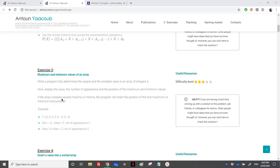If the array contains several maxima or minima, the program will retain the position of the first maximum or minimum encountered. So if the number of appearances is not just one but multiple times, we need to output the index of the first minimum or maximum. Here's an example: we have array T which contains elements 1, 2, 3, 4, 5, 6, 7, 8.